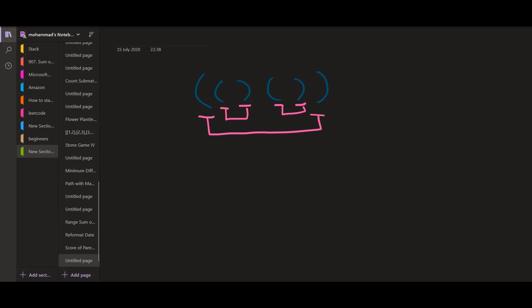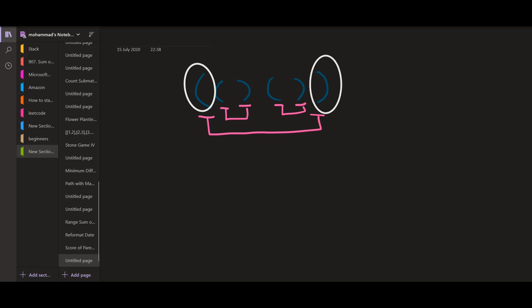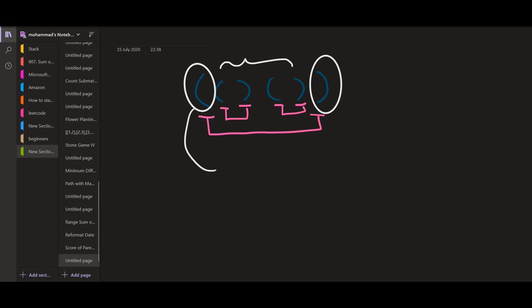If we know that the mapping for the first opening parenthesis is the last one, then whatever lies between these two has to be multiplied by two. So if we know the starting point and ending point, and calculate whatever lies inside, we simply multiply that value by two and return the answer. Knowing the mapping makes it easy to calculate the solution recursively.